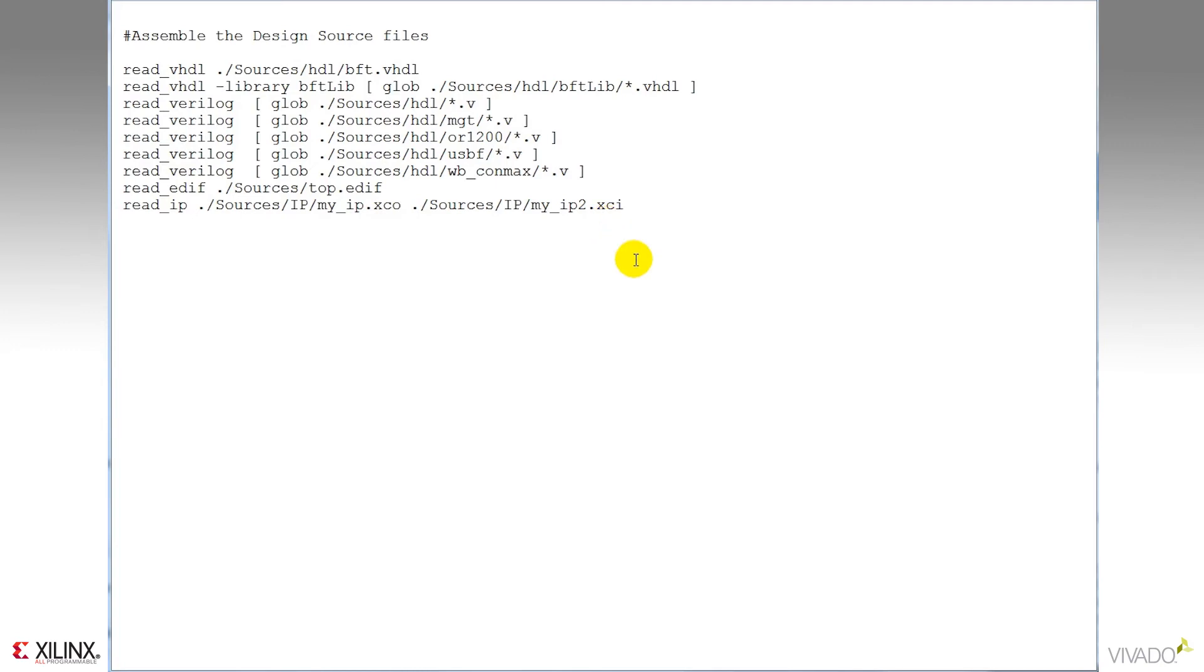And finally, if you've got your XDC constraint files, you use the read XDC command to import those.